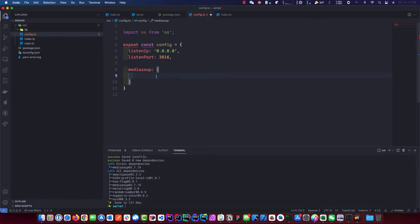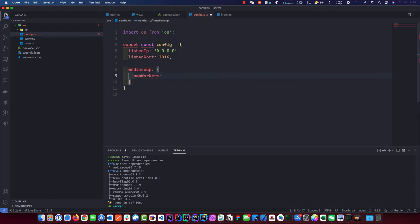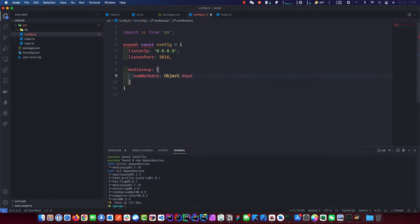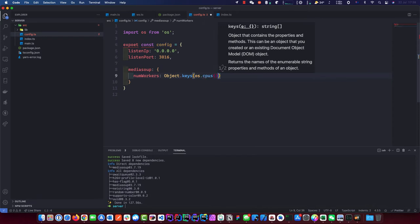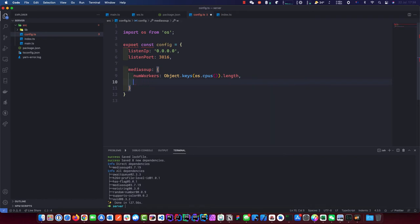The next object we need to make is the actual MediaSoup object. We're going to set numWorkers using Object.keys — now we make use of our OS package library we just imported. We're basically checking the CPU length, how many cores we've got running on our server or computer. Then we're going to define the worker settings.